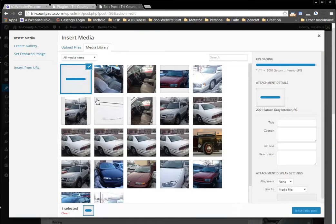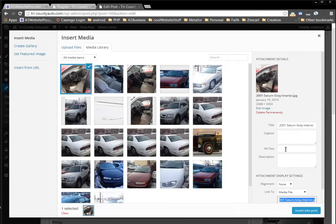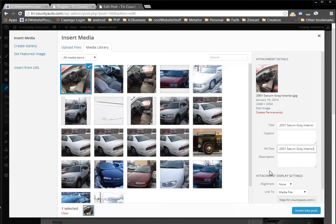Now for search engine optimization, I'm going to make sure that it has a title tag and alternate text. We have '2001 Saturn gray interior.' I'm going to click Copy, paste it as the alternate text, and click Insert into Post.